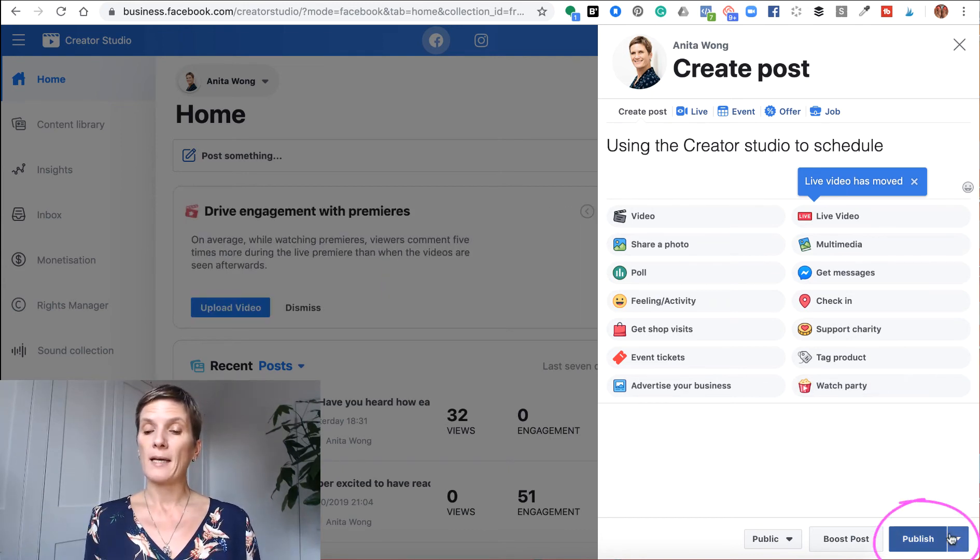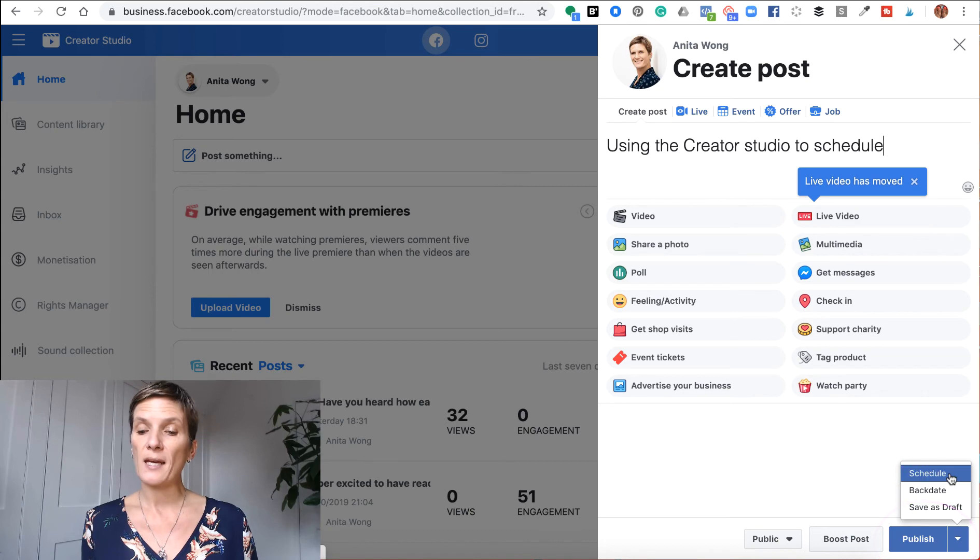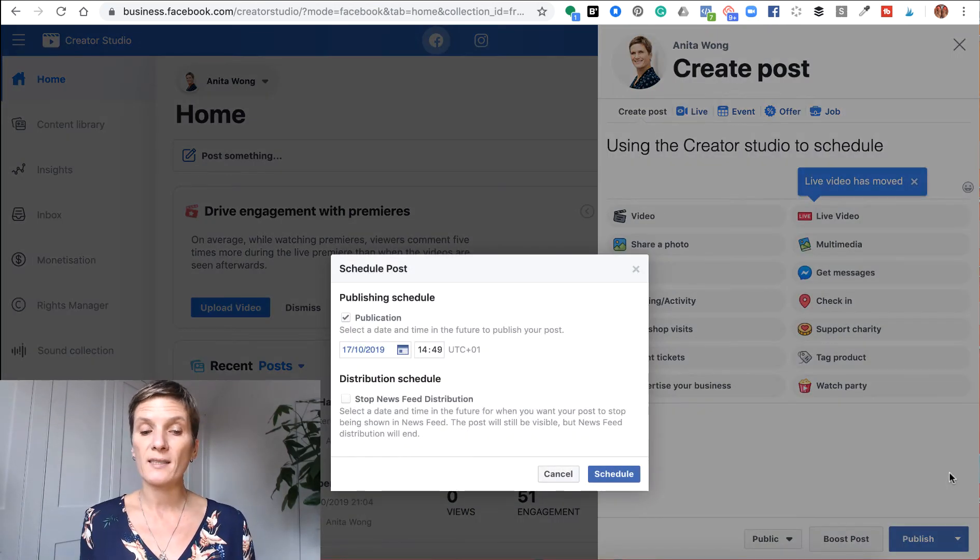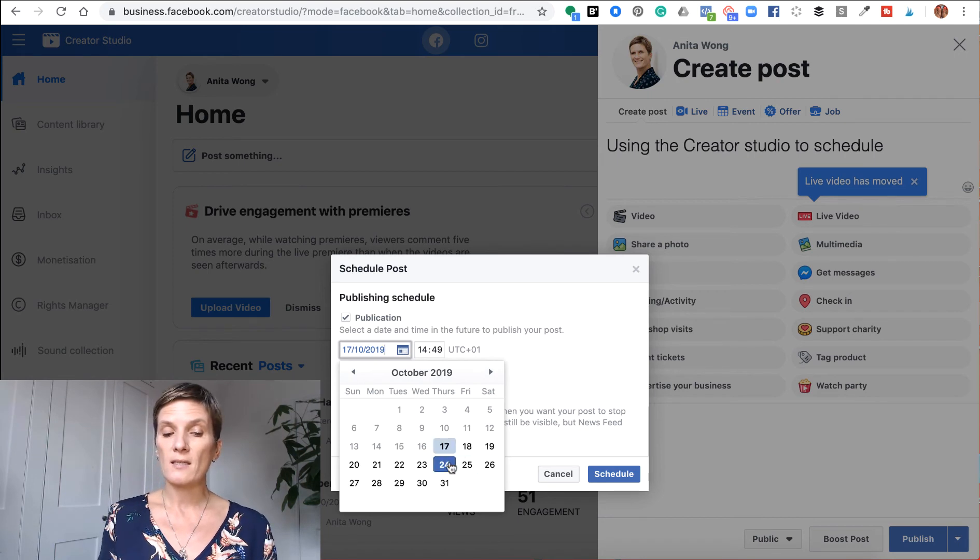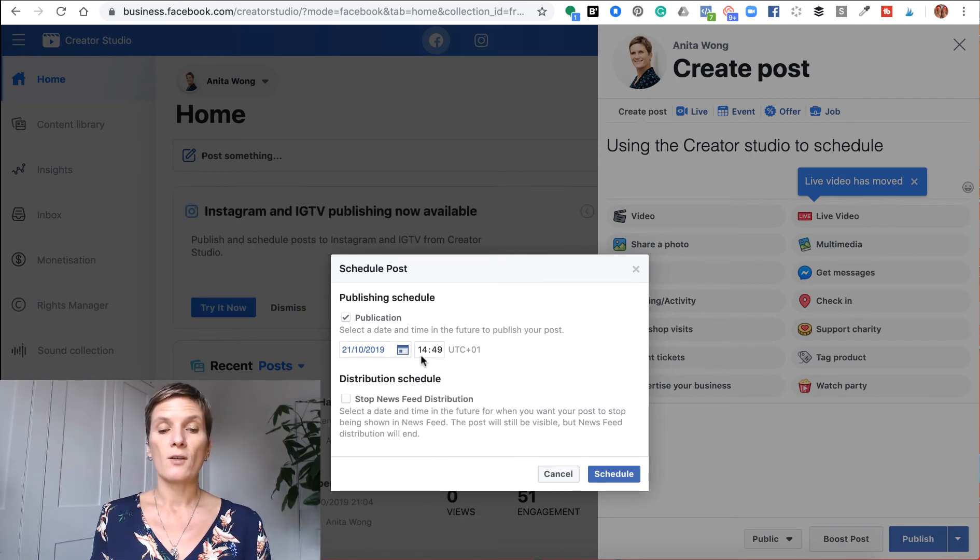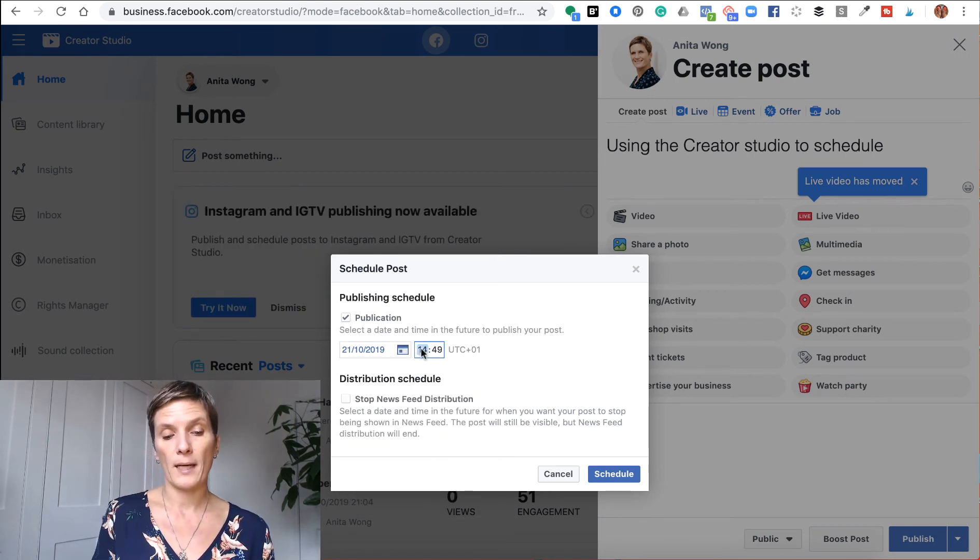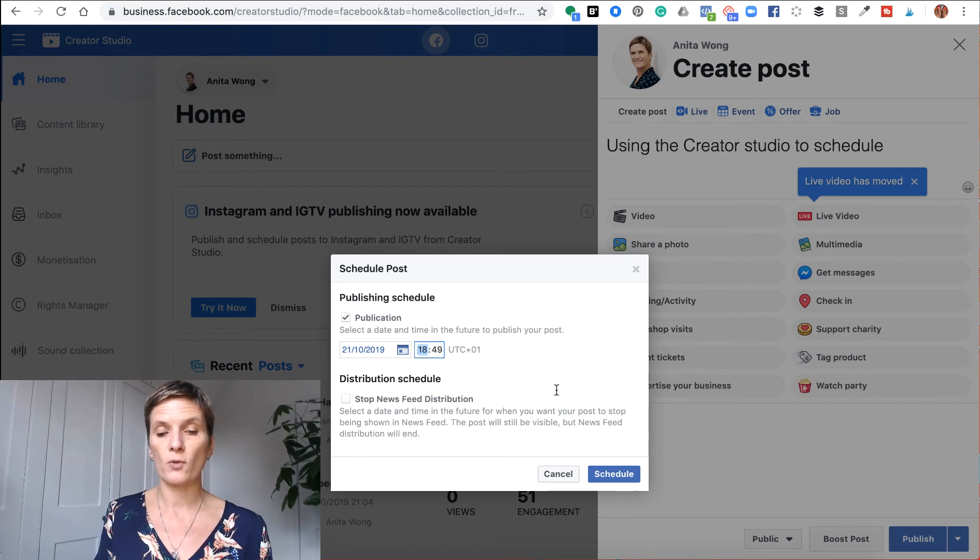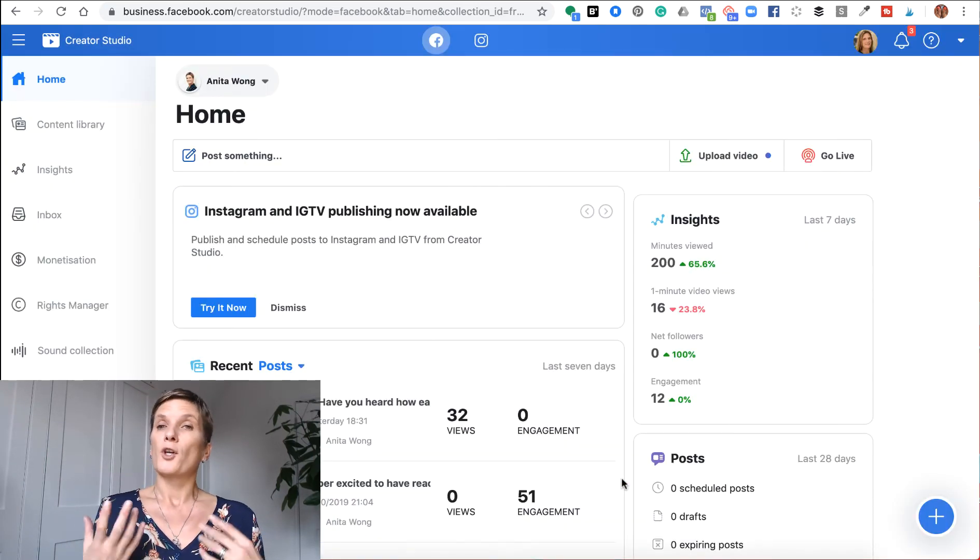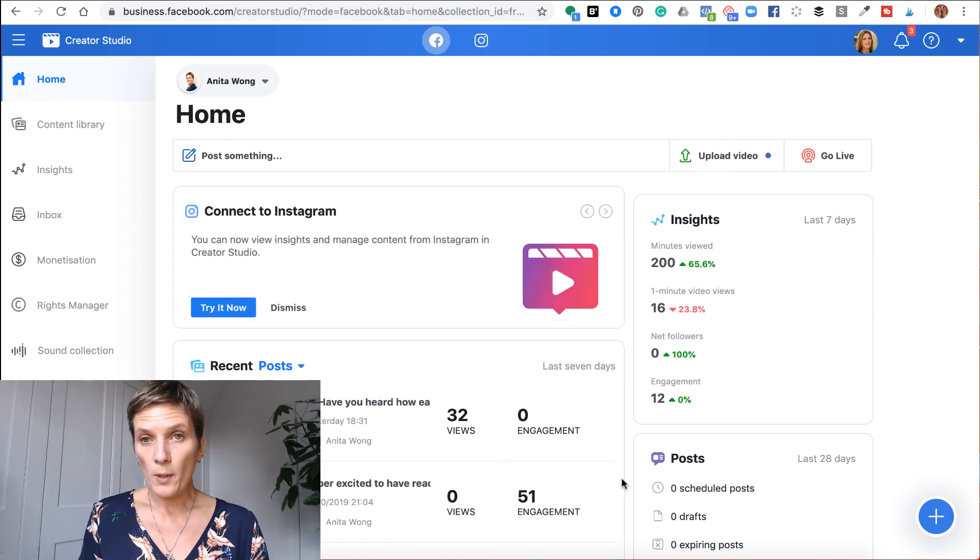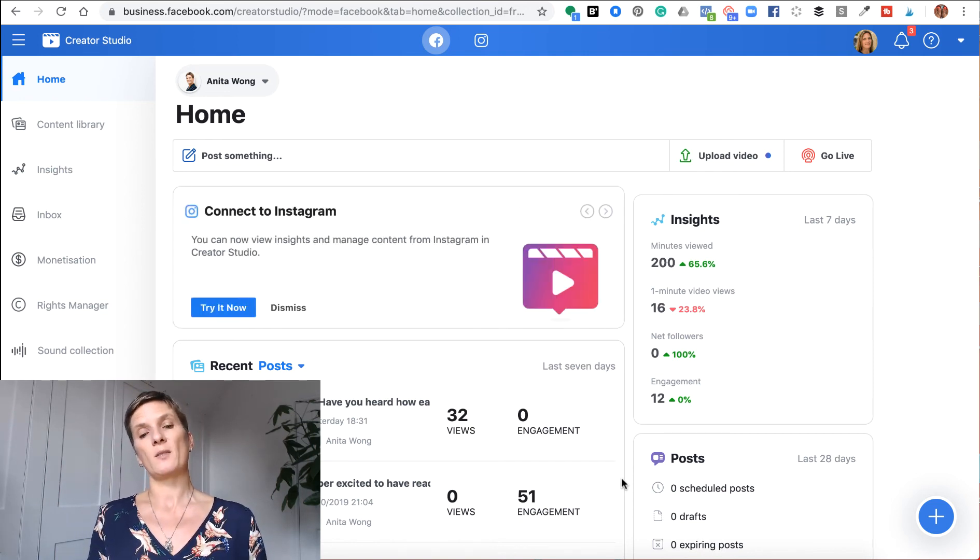Once you've typed in what you'd like to share, you can add a video or add an image, go down to the bottom. And here, instead of pressing publish, you click the drop down. And then here again, you have the option to schedule. So you click schedule, here you can choose the date and change the time, and then click schedule. The creator studio will schedule the post for you to your Facebook business page.